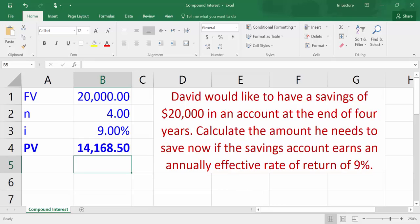You will get the present value of $14,168.50.